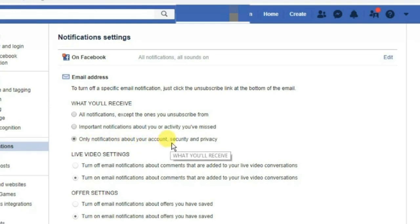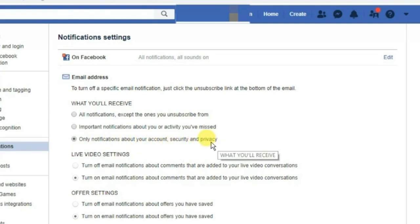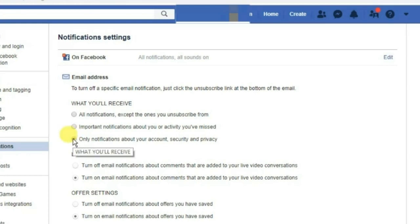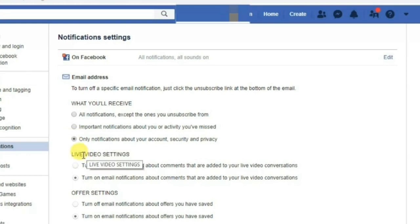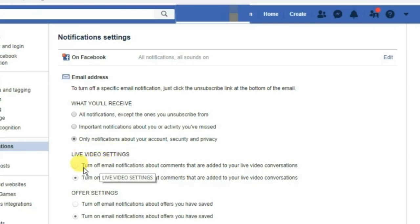The third option is to receive only notifications about your account, security, and privacy. Select this second or third option. The second option is the live video setting, which lets you turn on or off email notifications about comments that are added to your live video.